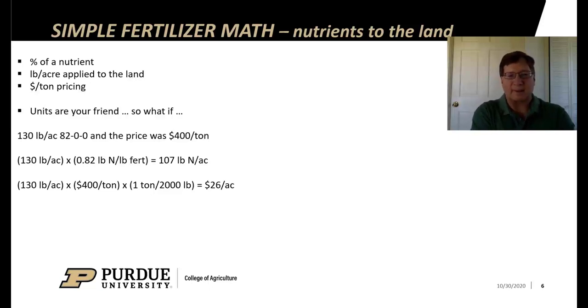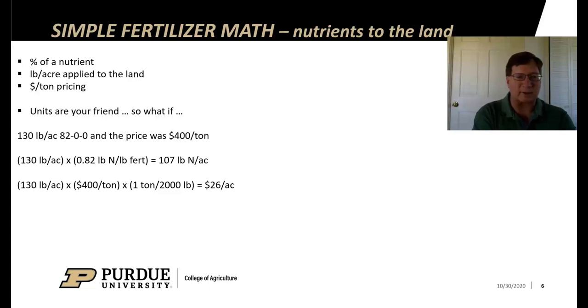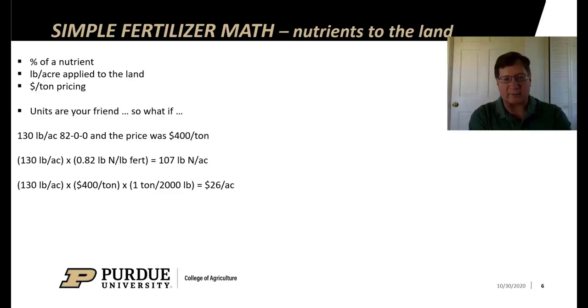Let's think about some simple fertilizer math. If we're going to put nutrients on the land, we know the concentration of the fertilizer in percent of the nutrient, we put on so many pounds per acre, it has a certain price. Let's use the units as our friend.